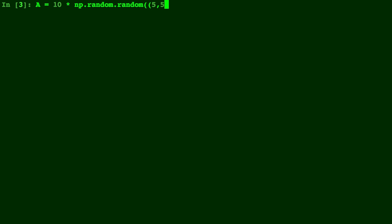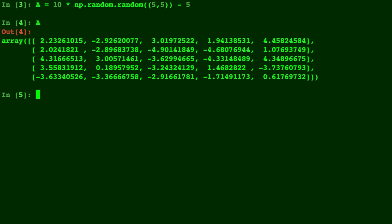Normally, np.random.random will automatically create random numbers between 0 and 1 for the entries, so we multiply by 10 and minus 5 to get numbers between negative 5 and 5. So there's our matrix A.